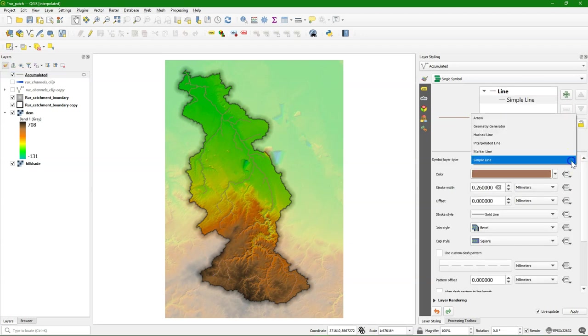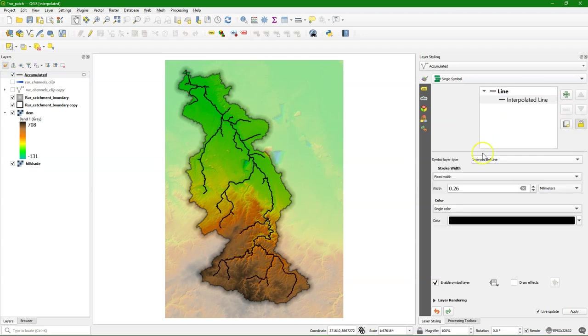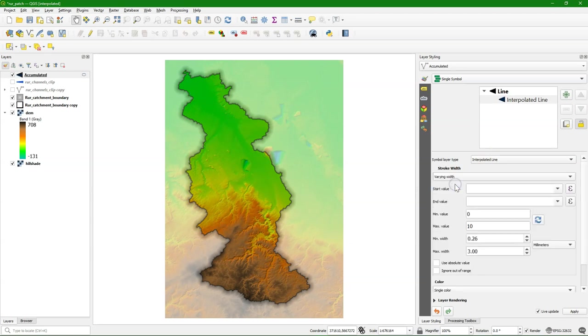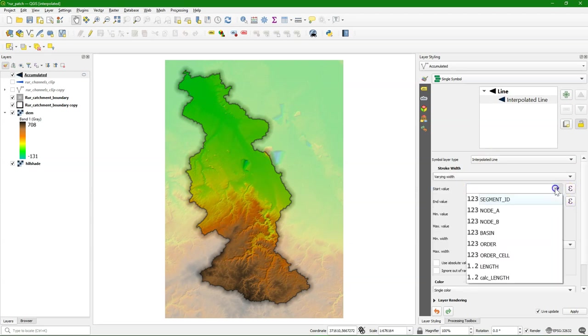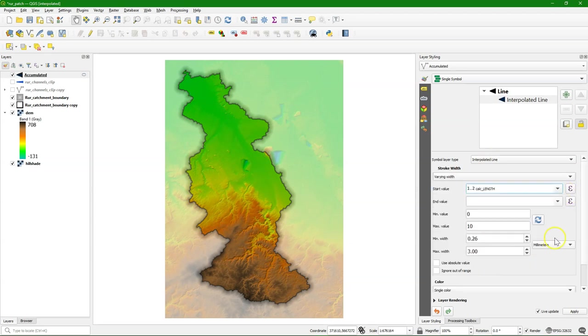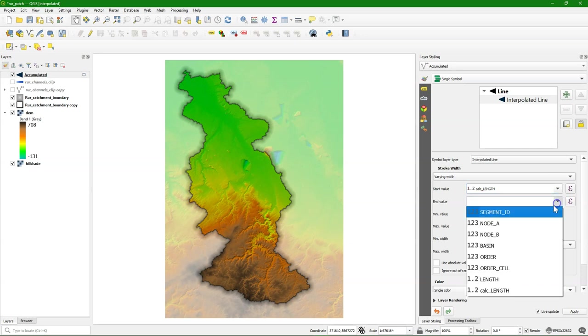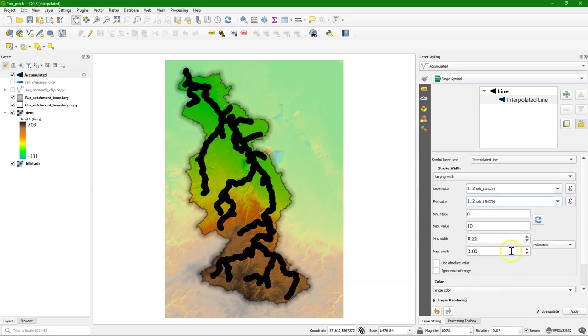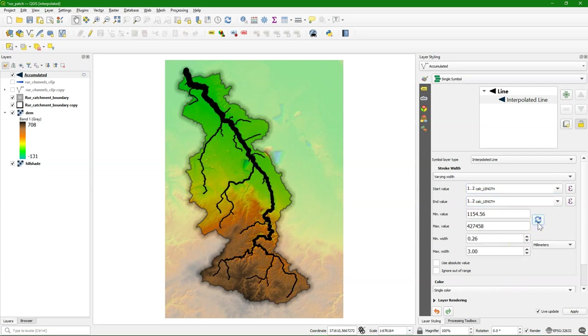A simple line. I choose again Interpolated Line. I change it to Varying Width. Now for the Start and End value, I use the Calculated Length field. I refresh the min-max, and here we already see the effect.